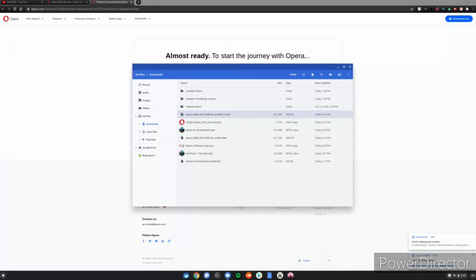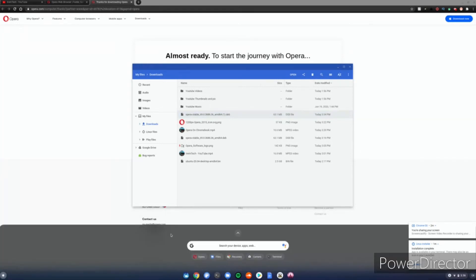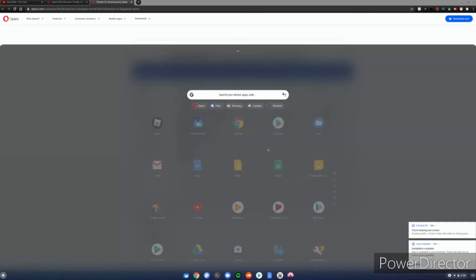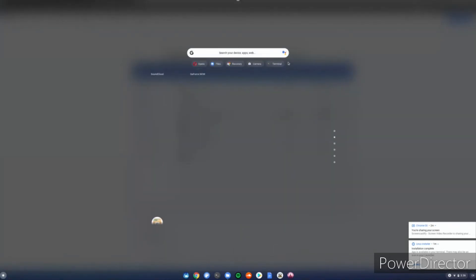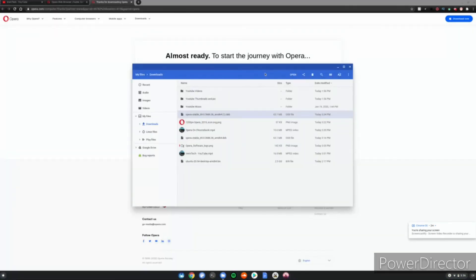Okay, so once it's done, you'll see installation complete, app is available in your terminal. There also may be an icon in your launcher. You want to go to the bottom left hand corner of the screen, click that icon, scroll down to Linux apps, and then Opera will be right there waiting for you. Go ahead and click it.